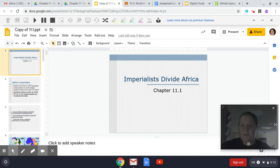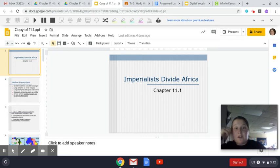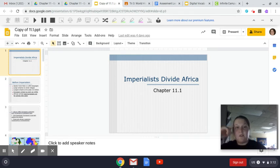All right, good morning, or afternoon I guess, everyone. We are going to try Screencastify — it's a little Google app — so that we can do lecture notes too.